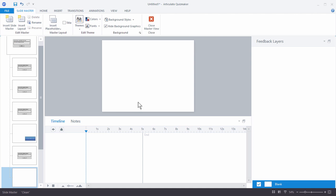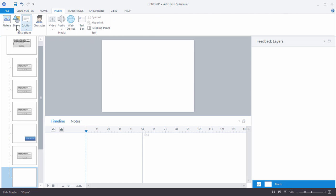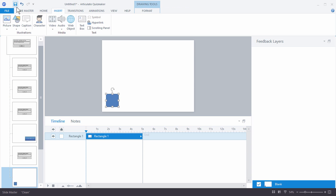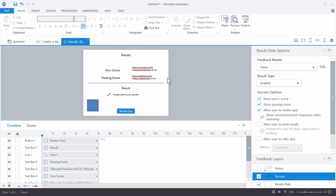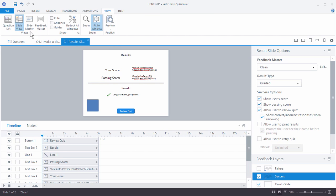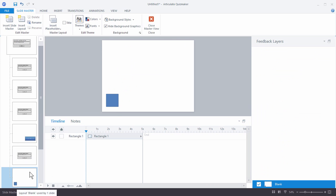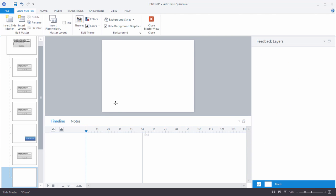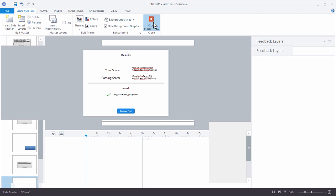You can see the selected feedback master — it's just blank. Let's add some content: we'll insert a rectangle shape. After closing the slide master, you'll see the shape is visible on the results slide. Whatever you put on the slide master will be persistent across the results slide. You can also edit it by going to View and then Feedback Master. You can create custom feedback masters and then select those.